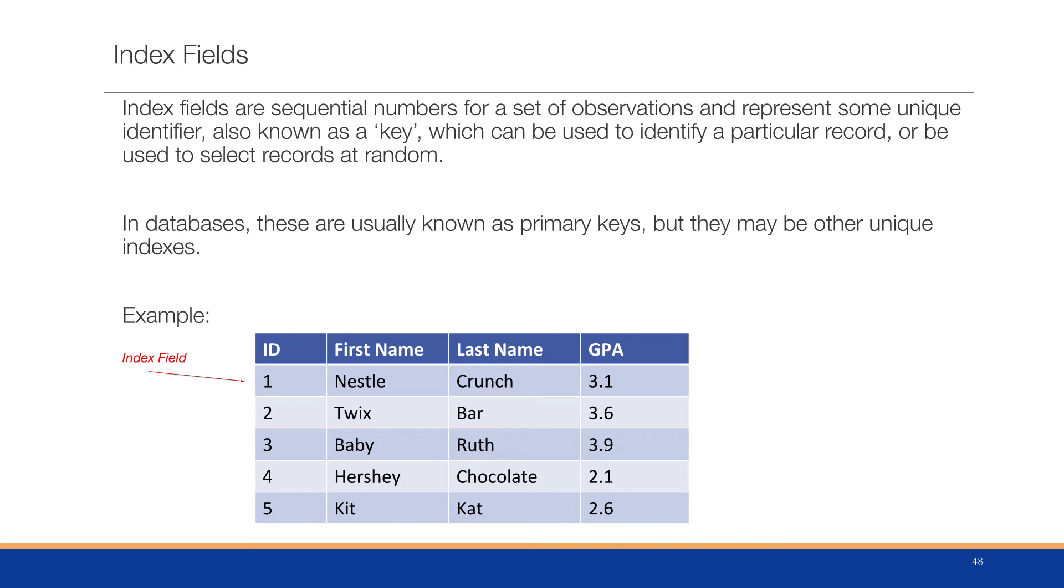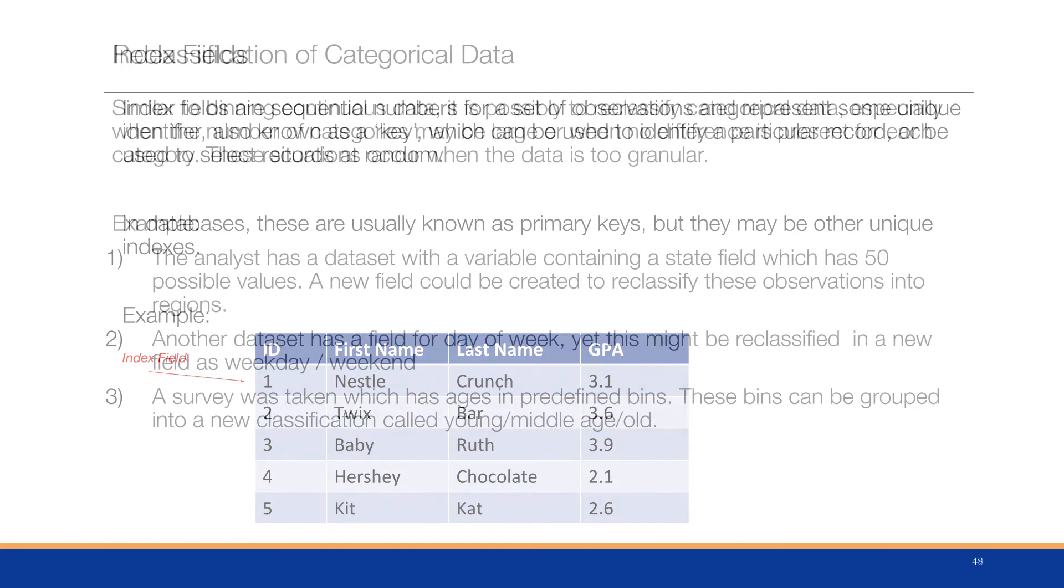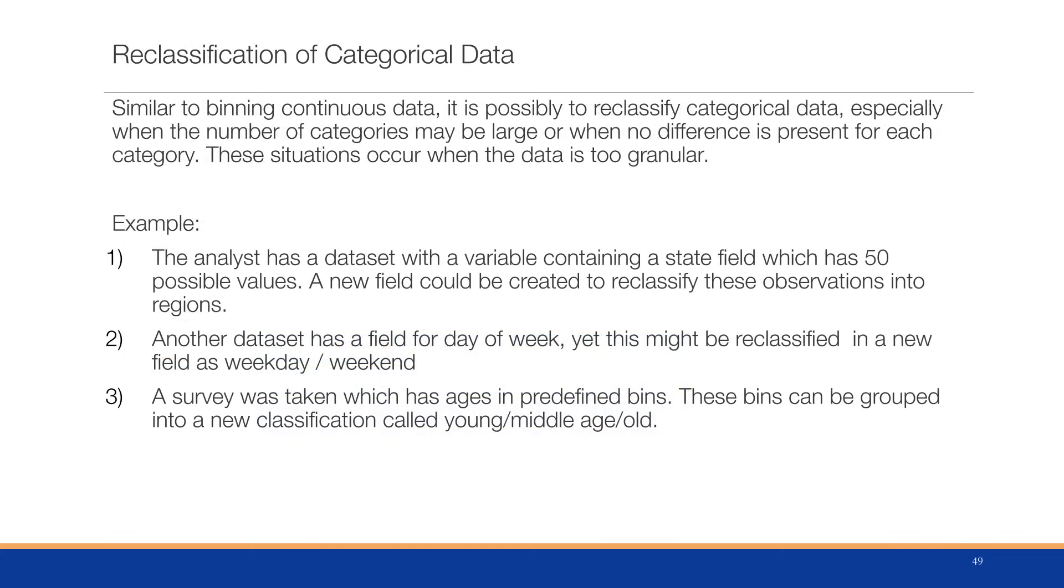Similar to binning continuous data, it is possible to reclassify categorical data, especially when the number of categories is large or when no difference is present for each category. This usually occurs when the data is too granular. The analyst has a dataset with a variable containing a state field which has 50 possible values. You could actually create a new field to reclassify these observations into regions such as northeast, mid-atlantic, southeast, and so forth.